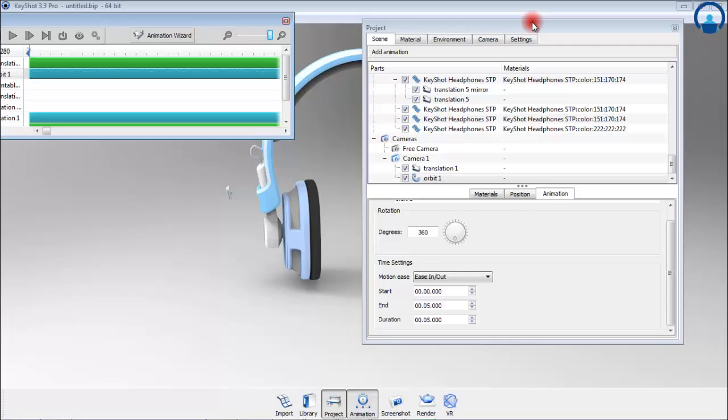When you make the other camera active, you can see the timeline with the entire 10 second animation represented. When you hit play, you can preview the entire animation with all the camera movements and transitions. Thank you.